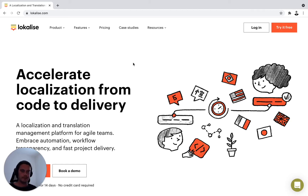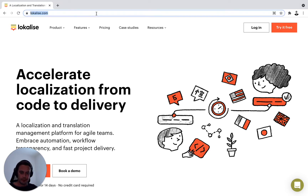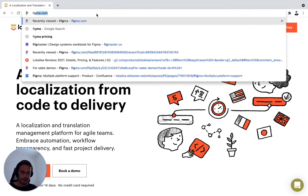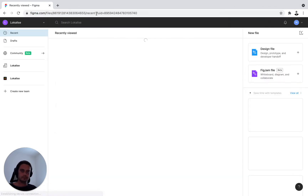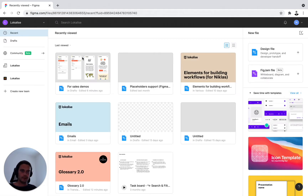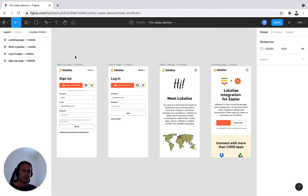Step two: let's install the plugin in Figma and connect the correct user account from Localized. First, we'll navigate to figma.com, then open up any design or the design that you wish to connect to a Localized project.